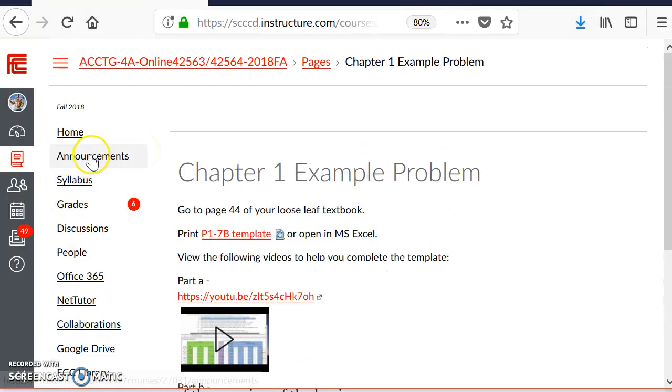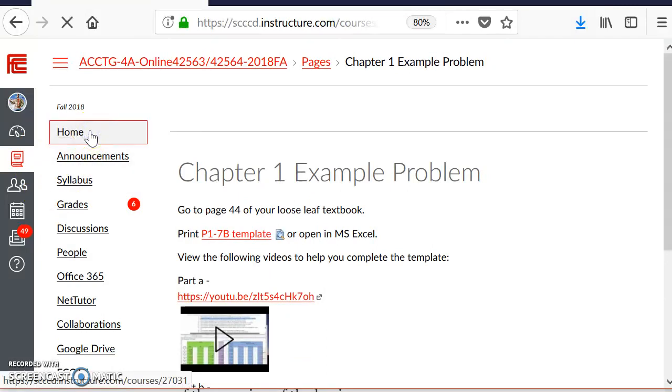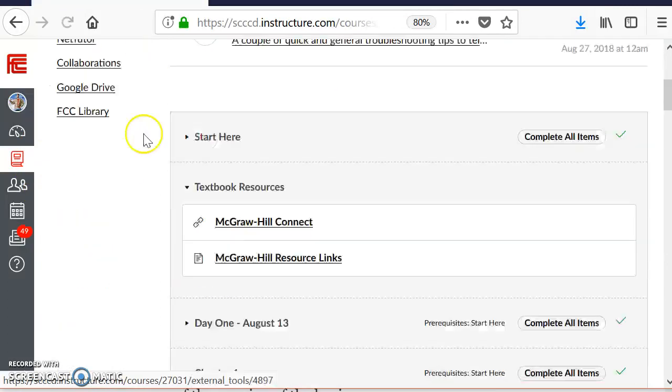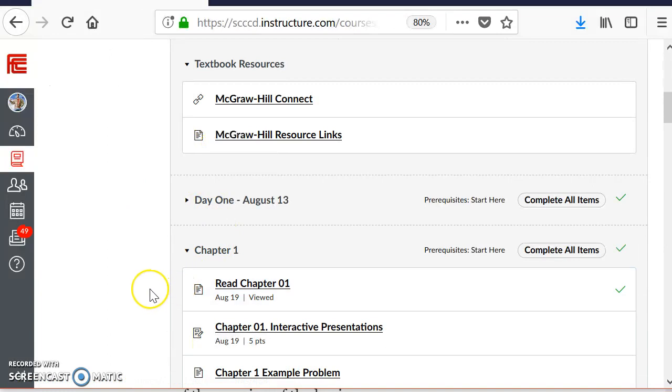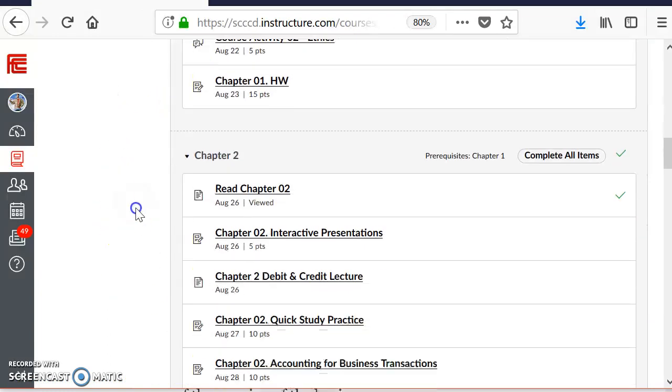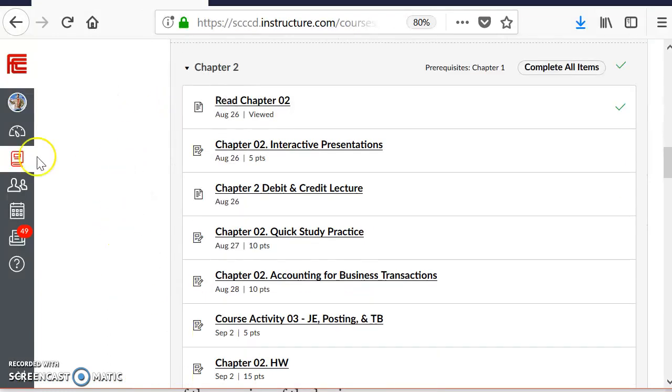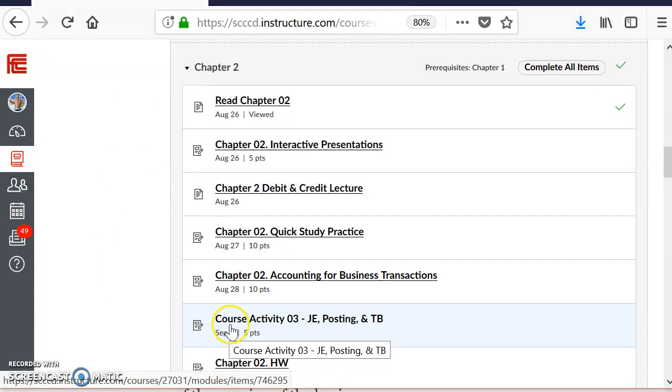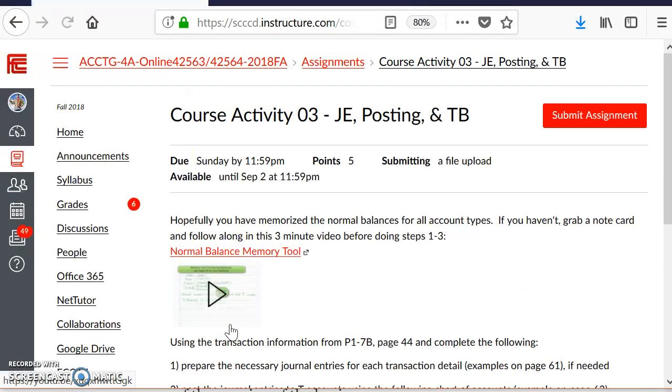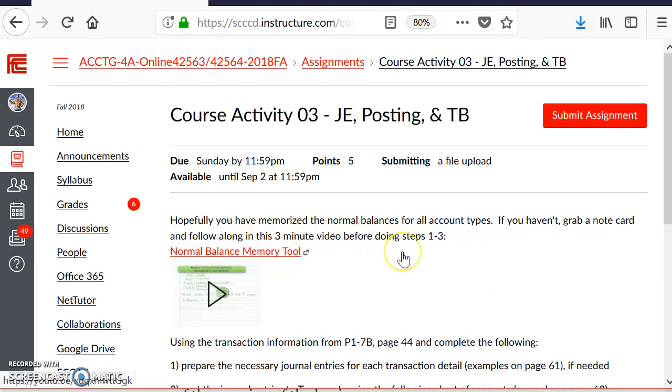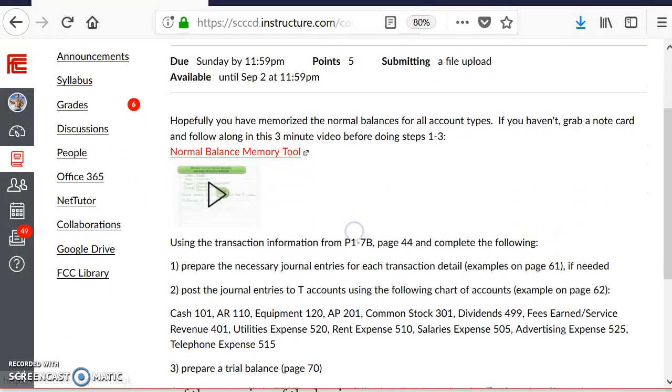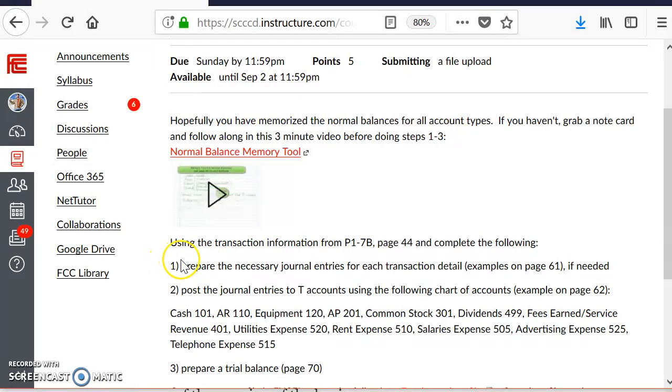We're going to go back to Home, Chapter 2, and click on Course Activity 3, JE, Posting, and Trial Balance. Hopefully, you have memorized the normal balances for all account types. If you haven't, grab a note card and follow along. Since I already know the normal balances, I'm going to skip on to using the transaction information directions.